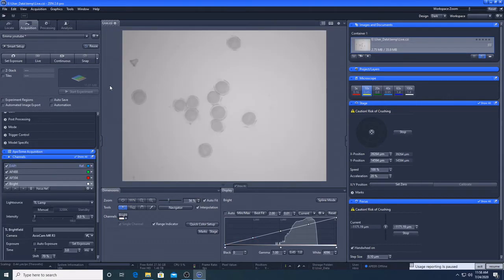Once you are happy with your settings, you can save them to your experimental profile, and you can reuse these for all of your imaging sessions.